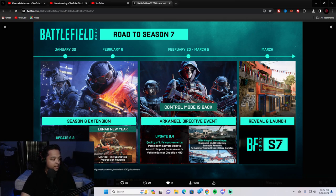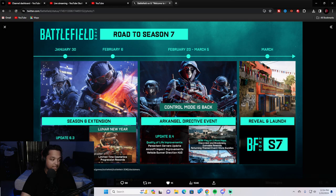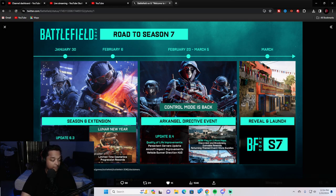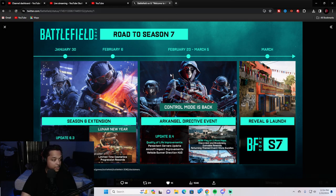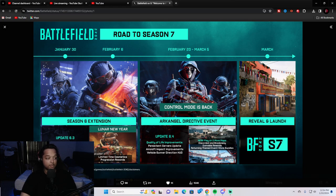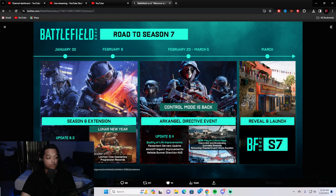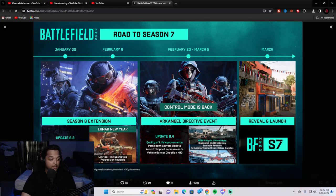January 30th was supposed to be when Season 6 ends. They're going to be extended a week. From January 30th to February 6th, we get the extension. We actually get a bit of a break in between this and Control coming back, February 20th to March 5th. Control, probably some new cosmetics, like they said. March is the reveal and the launch of Season 7. And we get a little teaser of the map here.